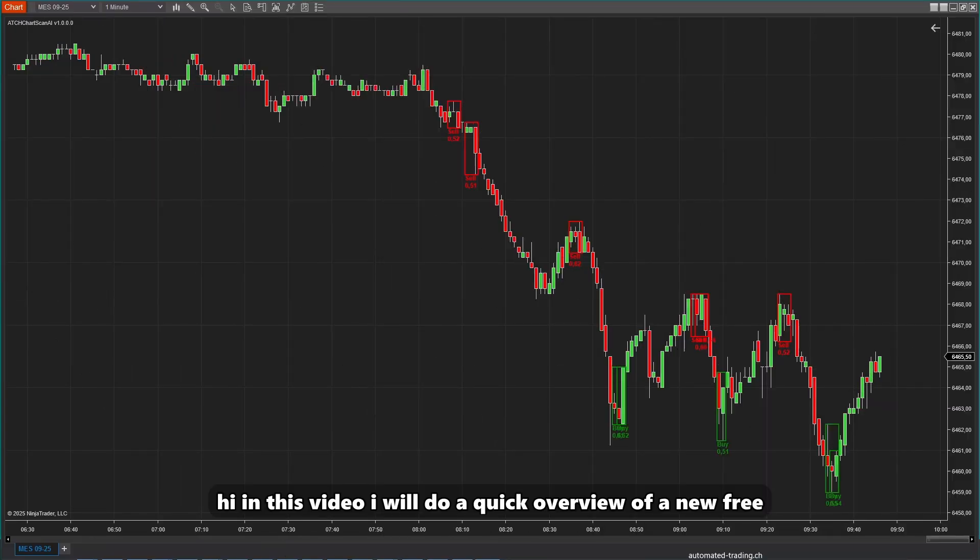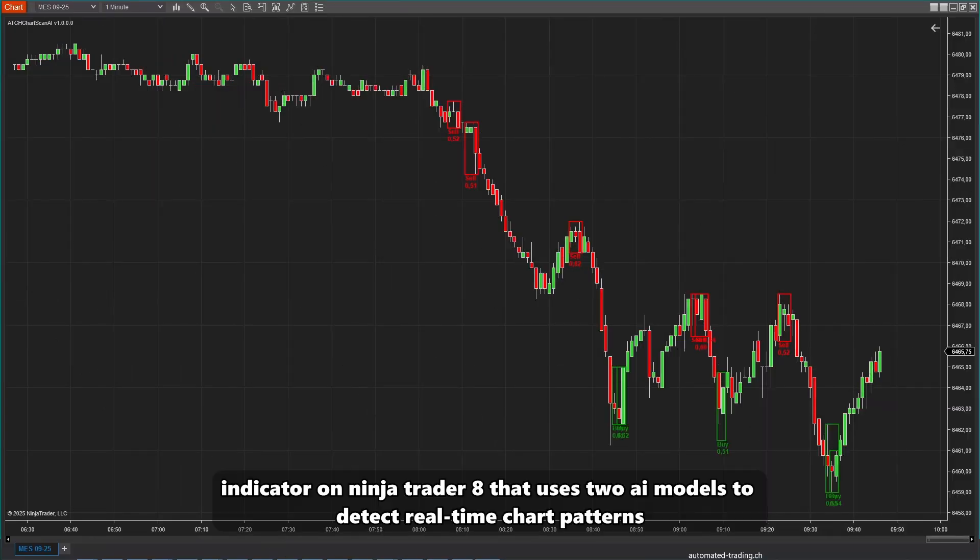Hi, in this video I will do a quick overview of a new free indicator on NinjaTrader 8 that uses two AI models to detect real-time chart patterns.